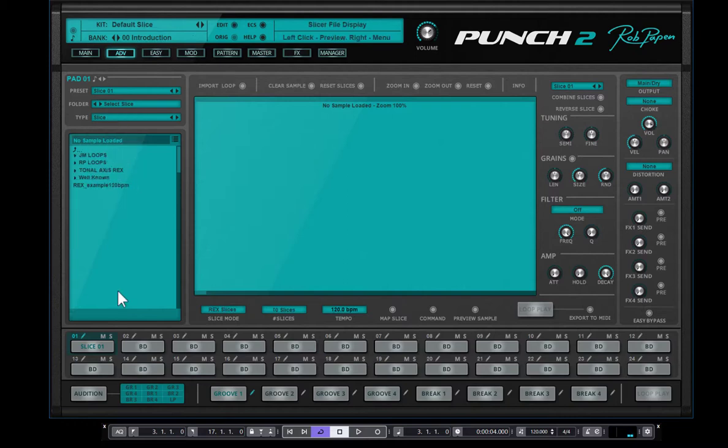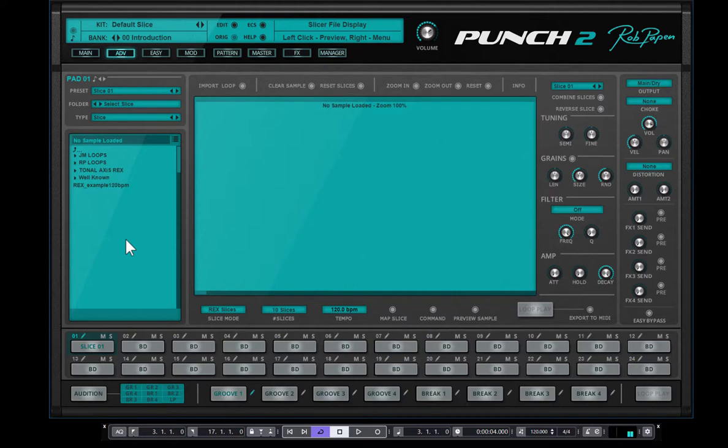So once you select the slice, you can drag and drop a sample down here, which is the folder. And the folder where all the slices, loops or REX files are located, let me show you.